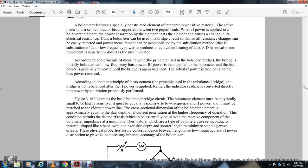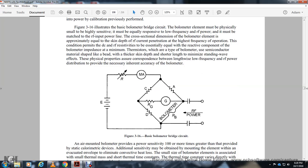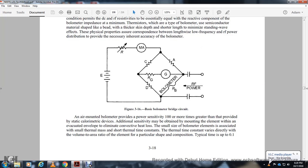When the bridge does not rebalance for RF power, the indicated null is converted directly into power using calibration. Figure 3-16 illustrates the basic bolometer bridge. The bolometer element must be physically small for high sensitivity and should respond equally to both low-frequency and RF power. The cross-sectional dimension of the bolometer element should be equal to the skin depth of RF current at the operating frequency, so that DC and RF resistance are essentially equal. The thermal time constant of the element is directly proportional to its volume-to-area ratio.